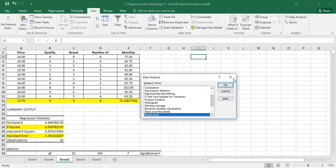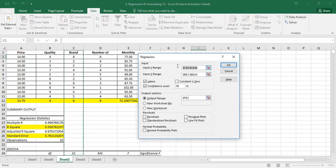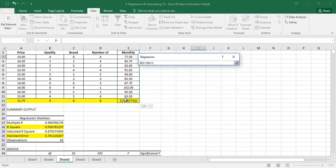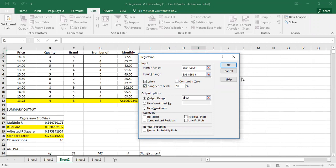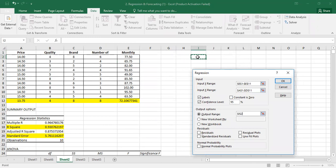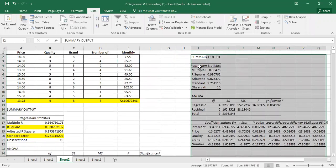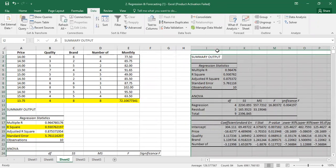In multiple linear regression, the Y range is monthly sales. We identify all the independent variable columns and include extra columns such as price, quality, brand, and number of substitutes. Set the confidence level to 90%, change the output destination, and click OK. The output is generated.